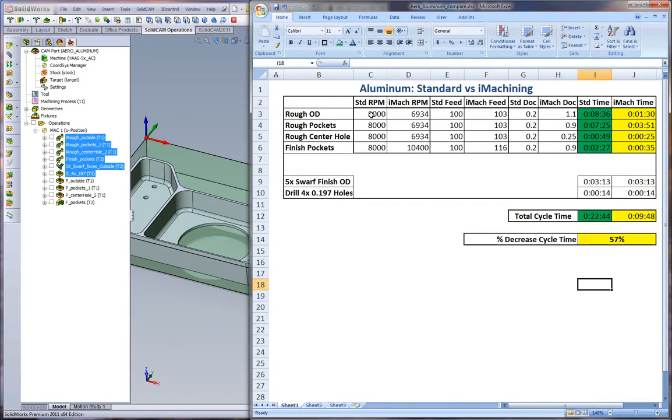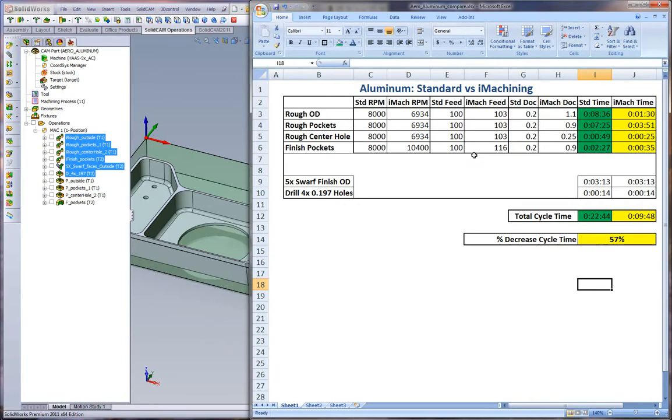As we can see, in standard we're actually using a little bit more RPM for the larger tool than what we're using in iMachining. When we look at the feed rates, generally we're looking at almost similar feed rates - 100 inches a minute, little difference here and there, but generally the same feed rates. The big difference we see here is in our depth of cuts. With the standard pocketing we're using 0.200 inch depth cuts for everything. In iMachining we're going full depth of cut for all of them.